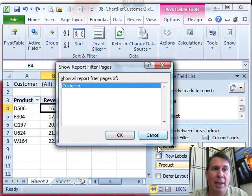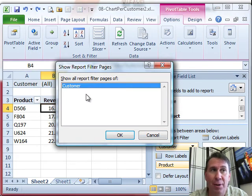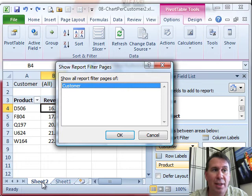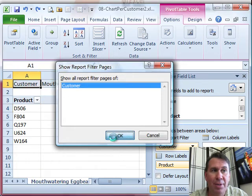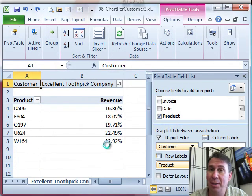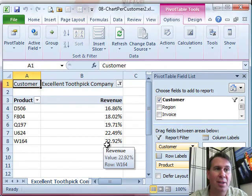All right. And because I have customer up in the report filter field, it offers it here in this dialog. Now, watch this sheet 2 when I click OK. Watch what happens. All right. Did you see that?